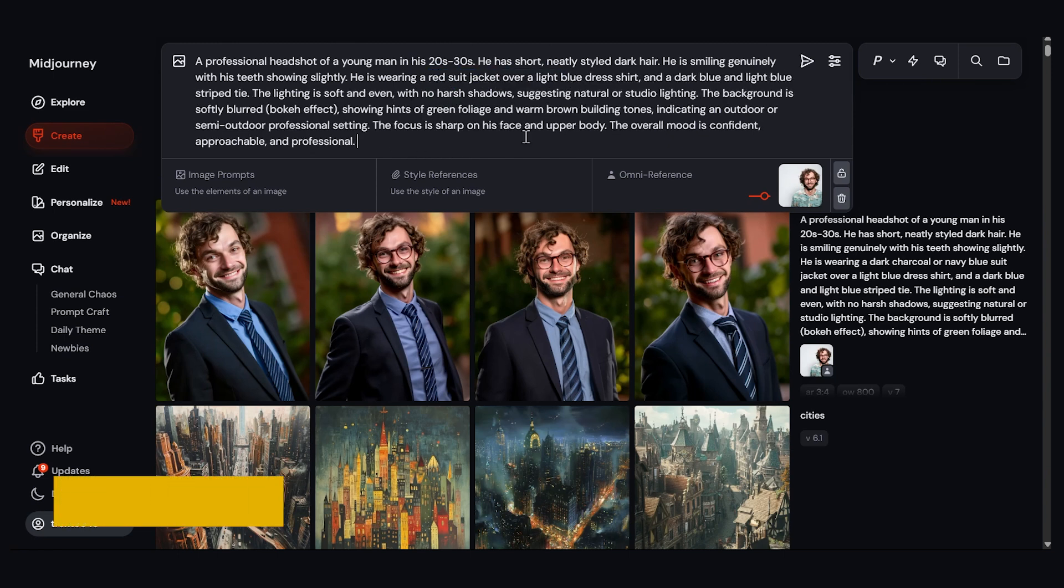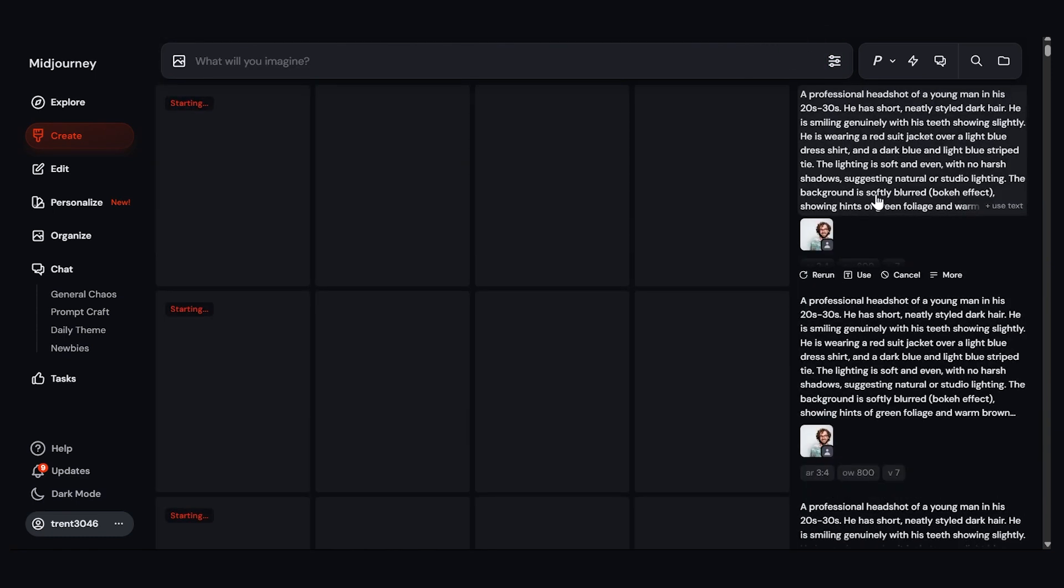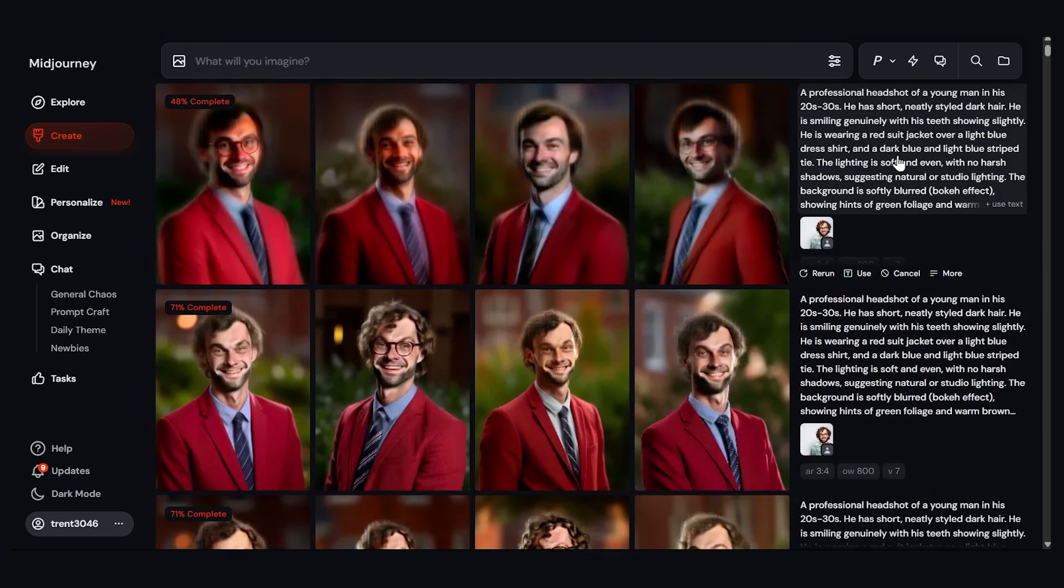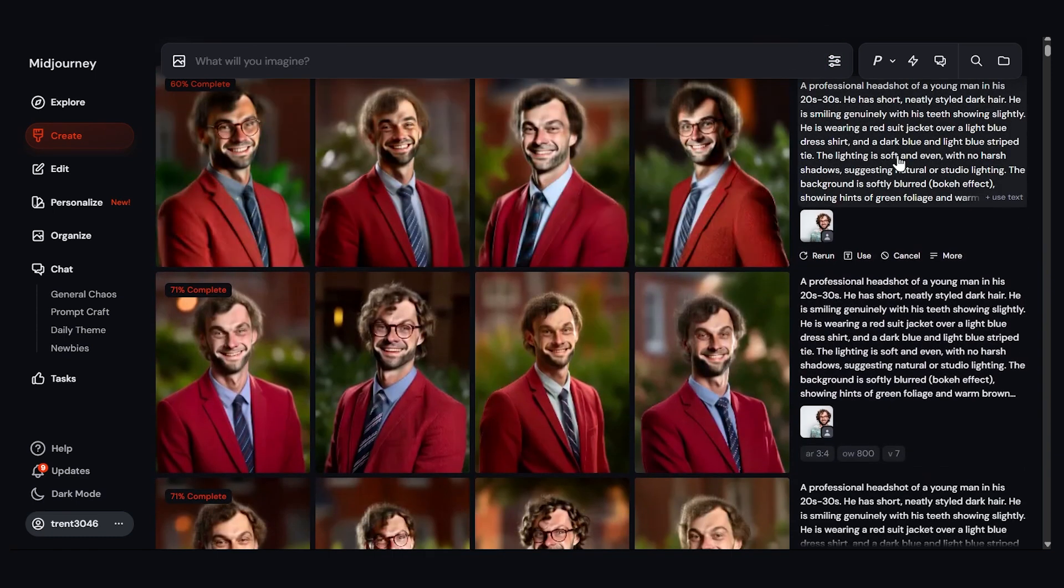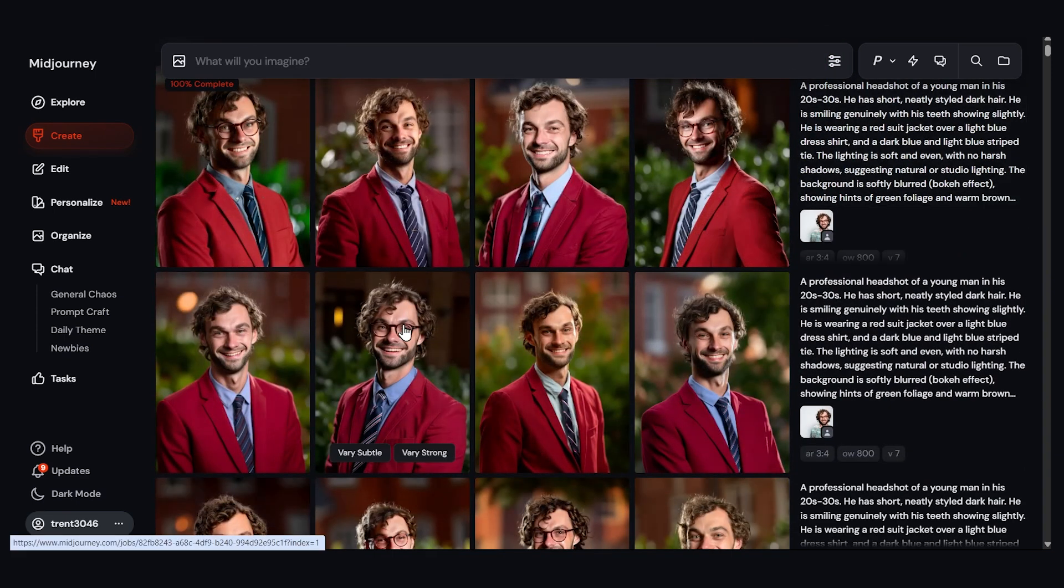Now, here's another tip. I can type repeat three and I can run this three times in a row. That can save some time if you want to quickly generate a bunch of images. Let's try it now. So this will generate 12 images total and we can see it coming in and they're done. Let's look at this one.